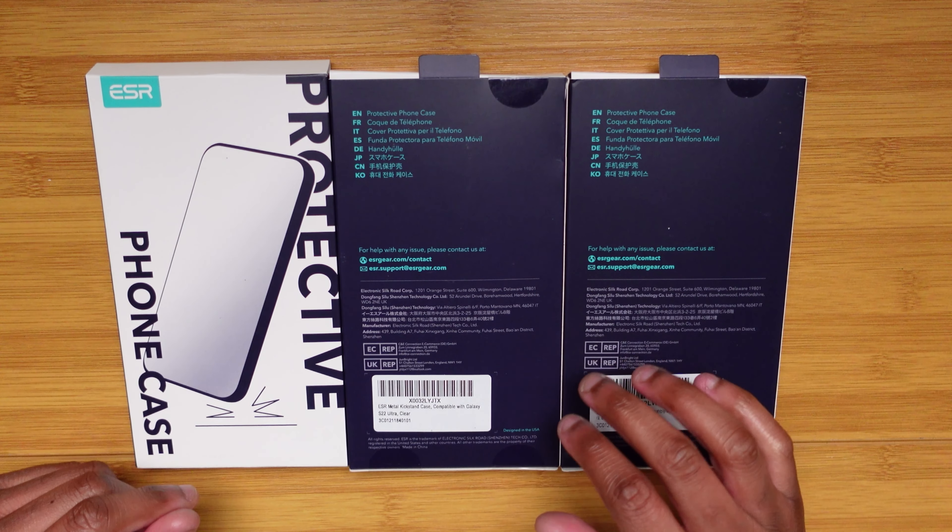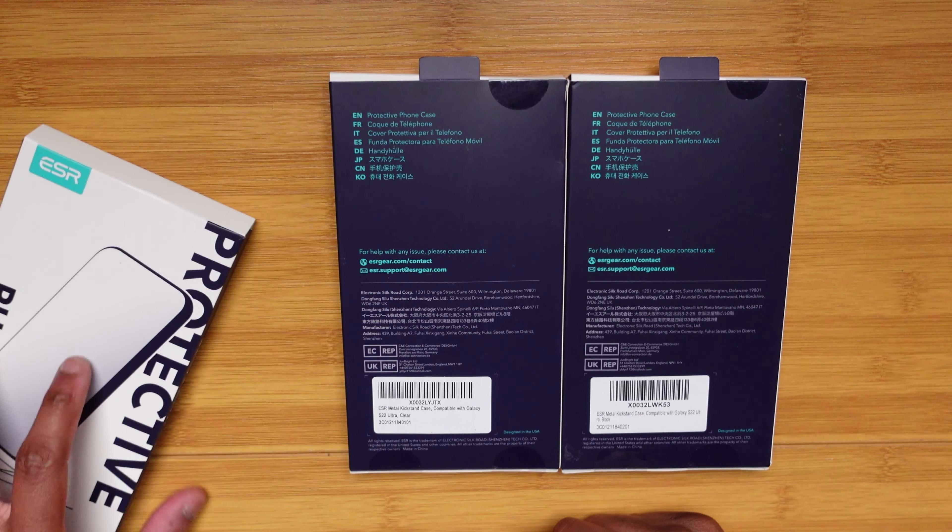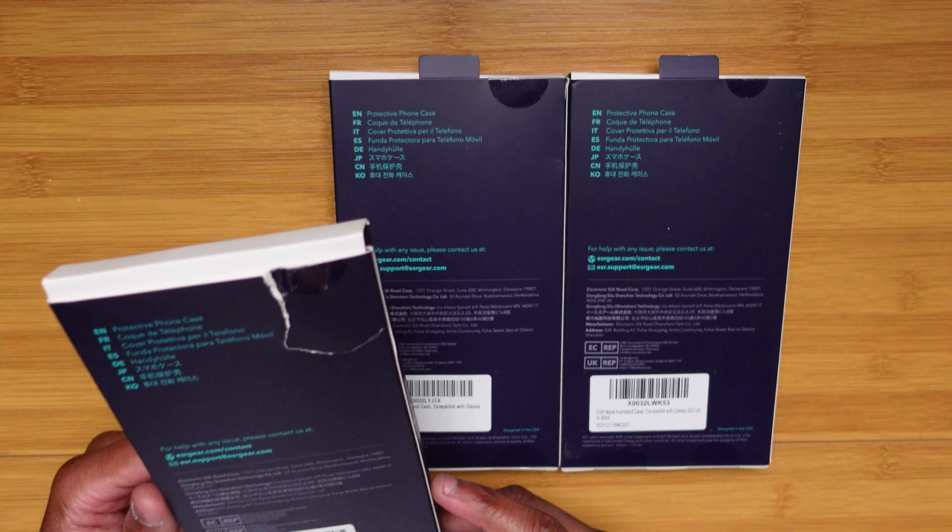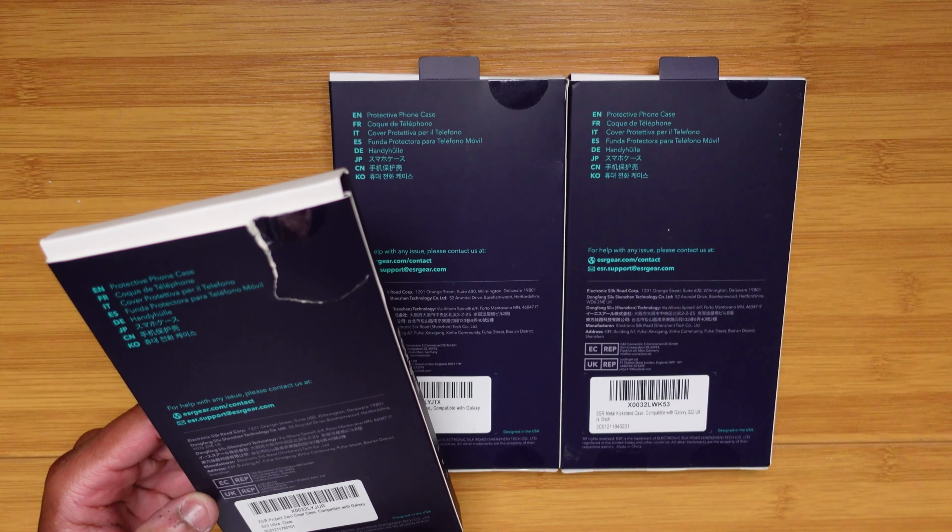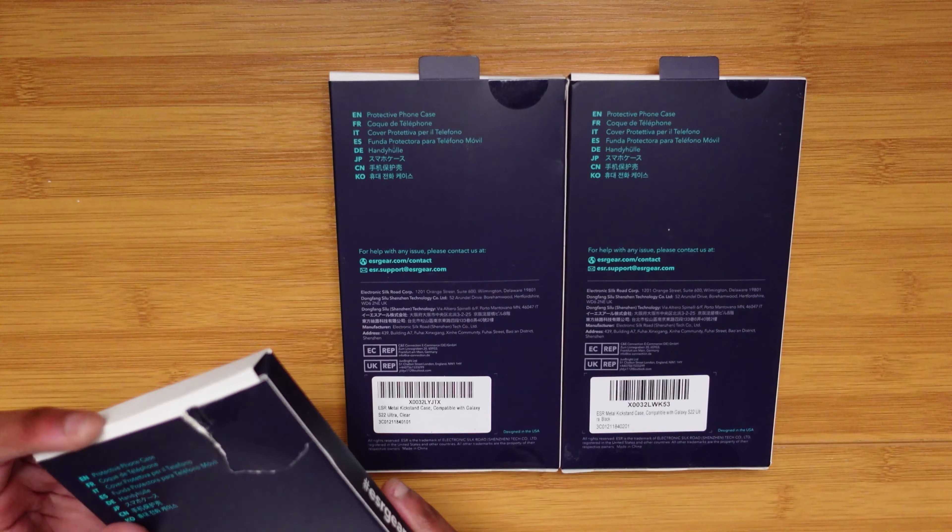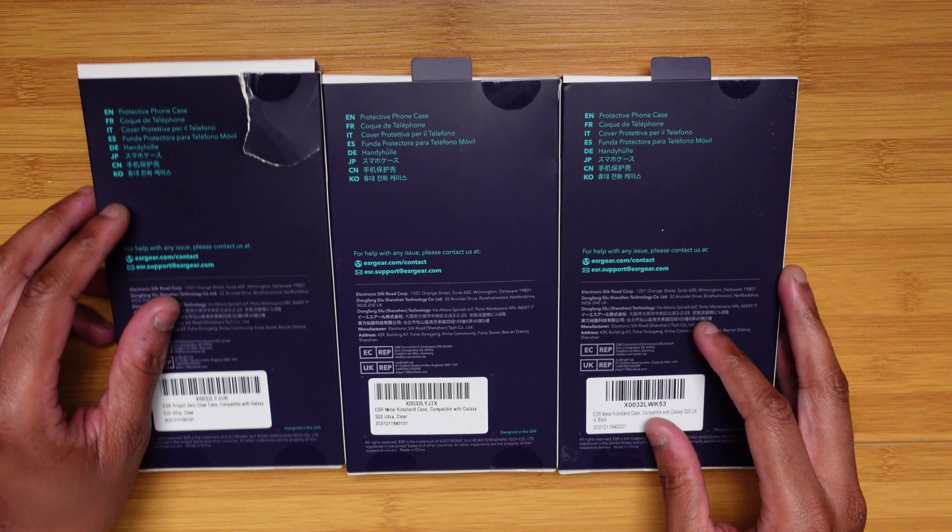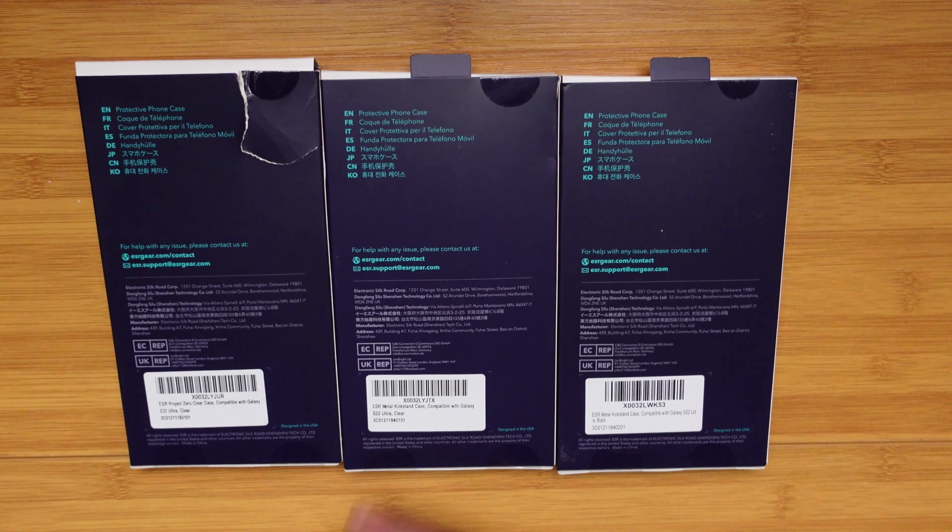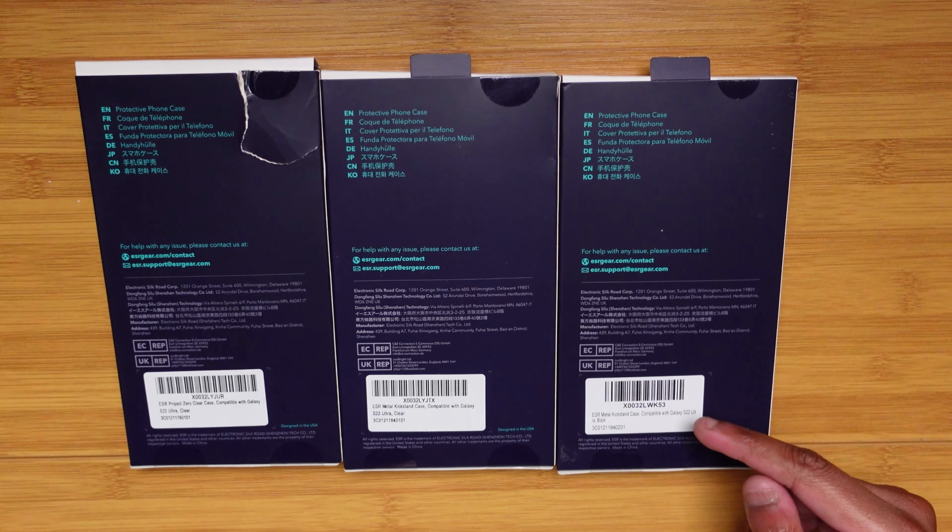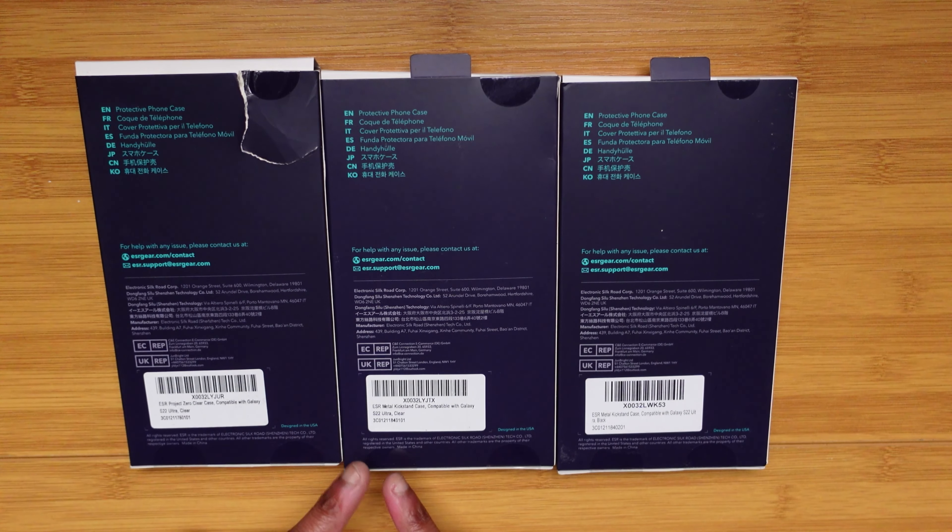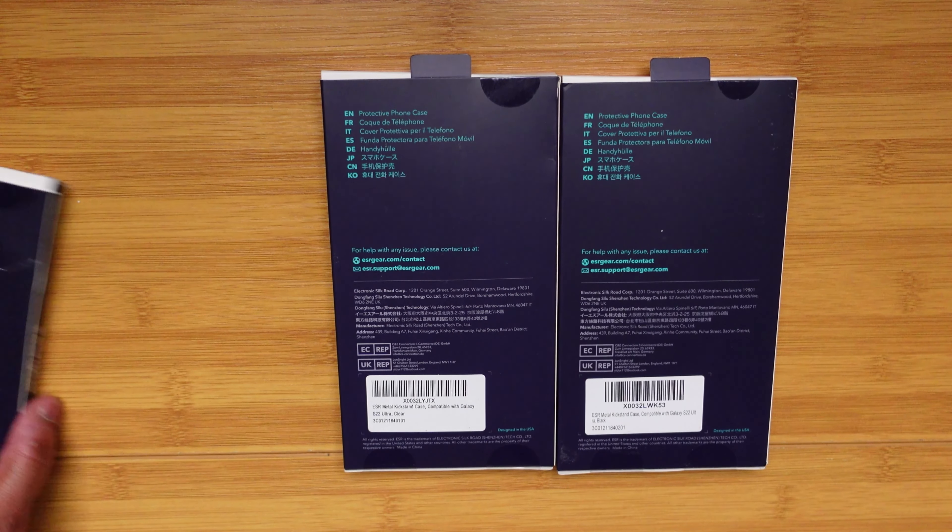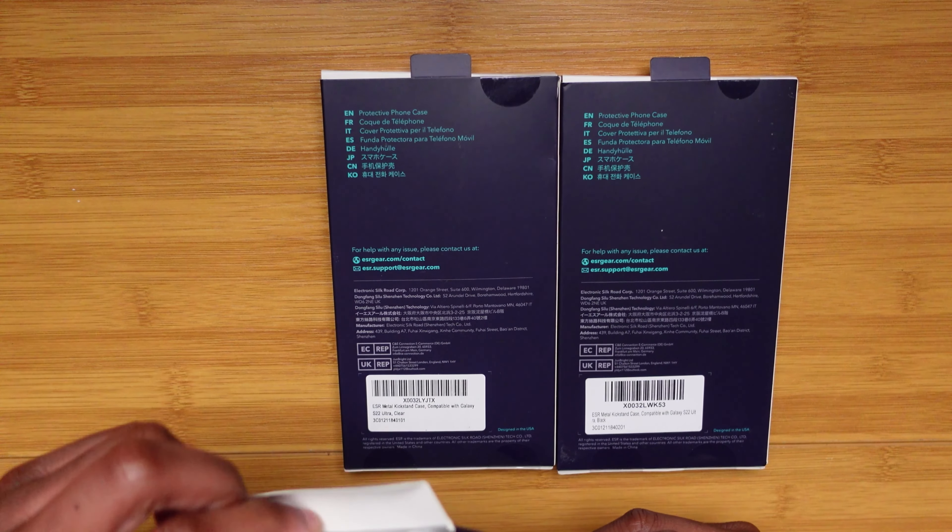Alright guys, so here we are. We got all three lined up here. Just to kind of name them off - this one came messed up a little bit but anyway - we got the Zero Clear, which is just a thin minimalistic kind of clear case. You also have the Clear with Kickstand, so that's going to be dope, add a little bit of extra function. And then you're going to have the black version of the kickstand case as well.